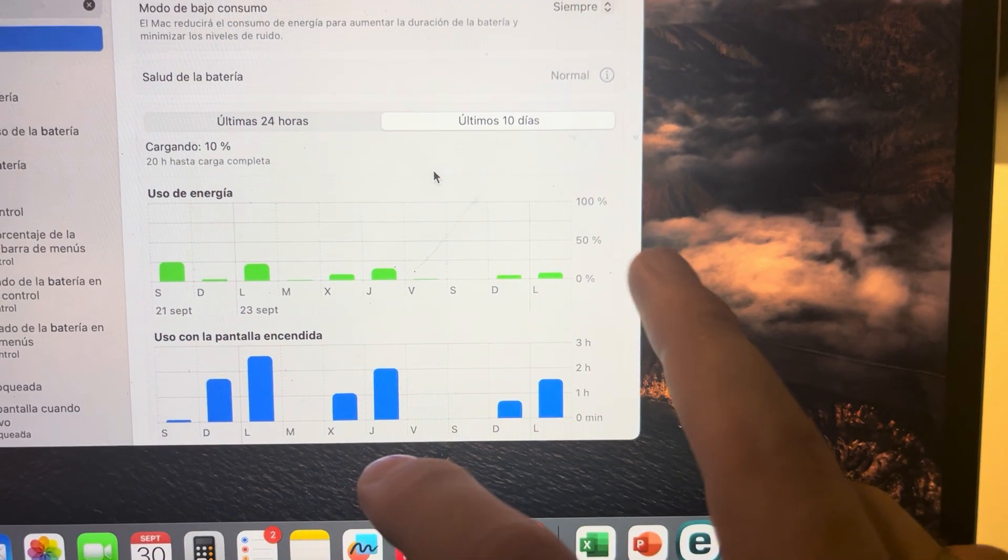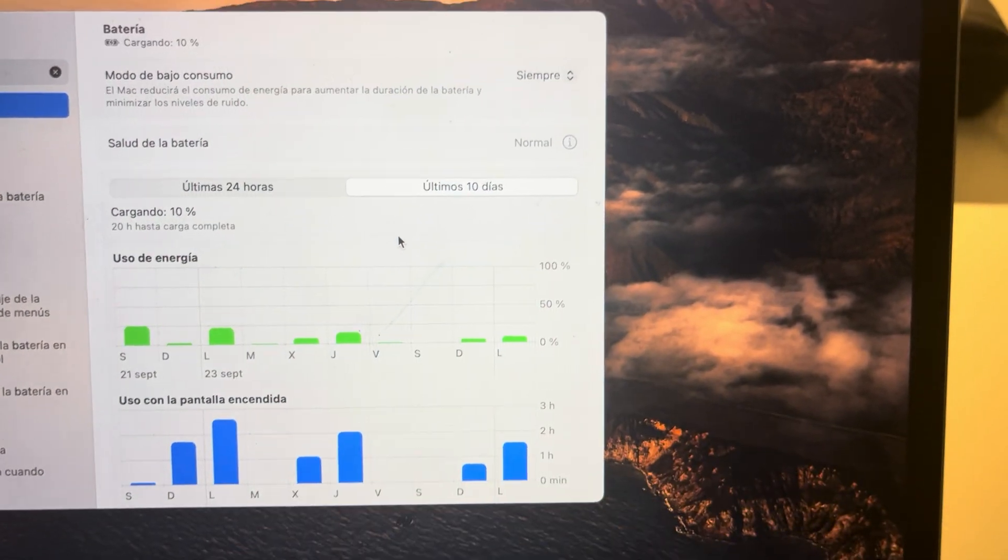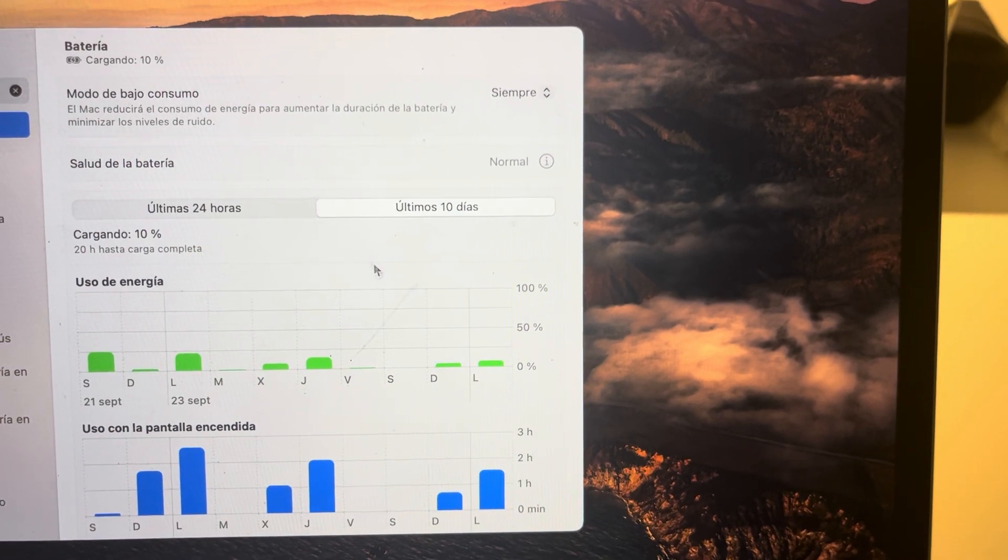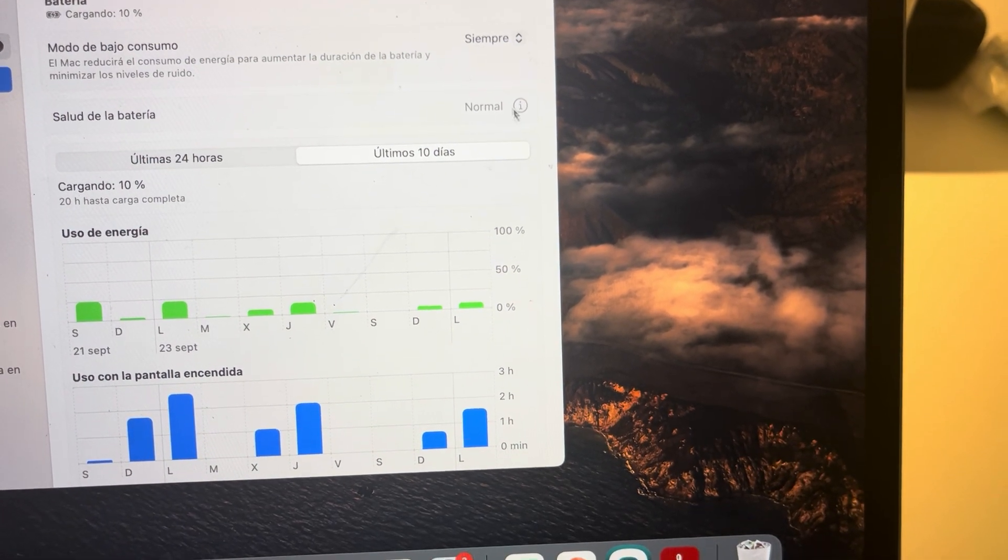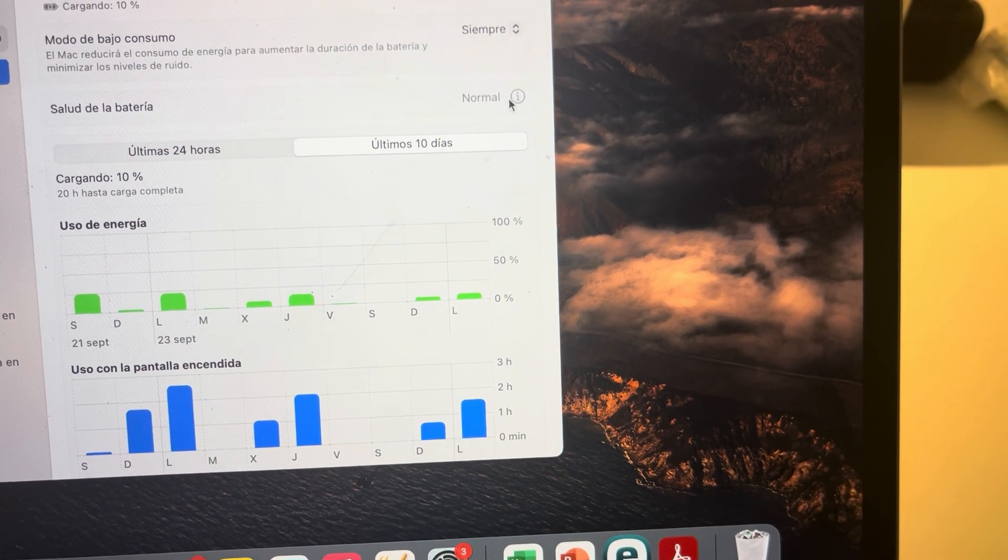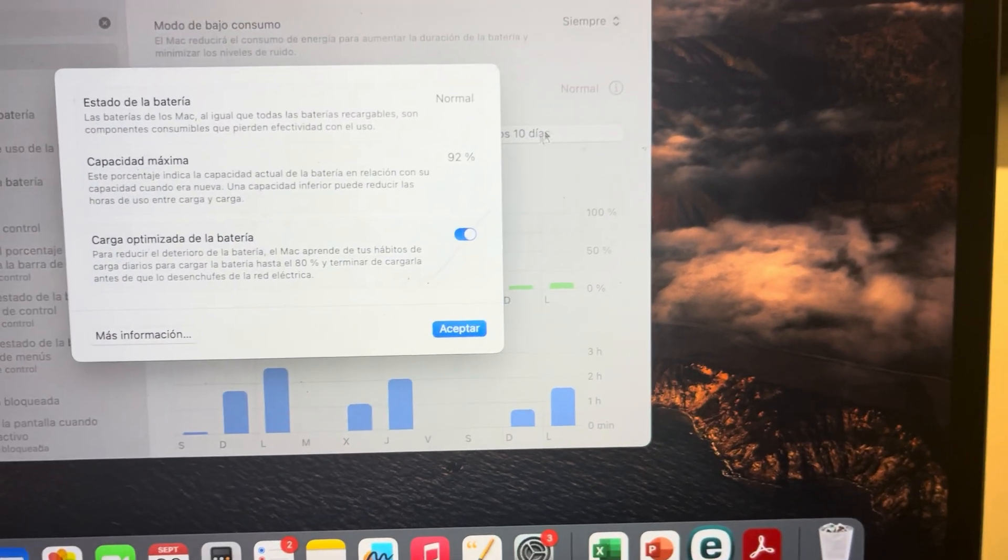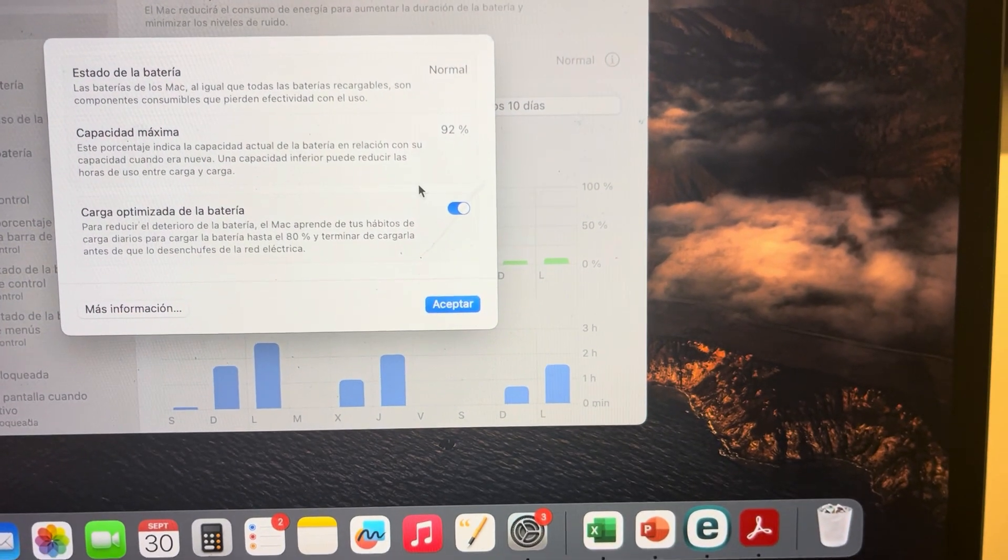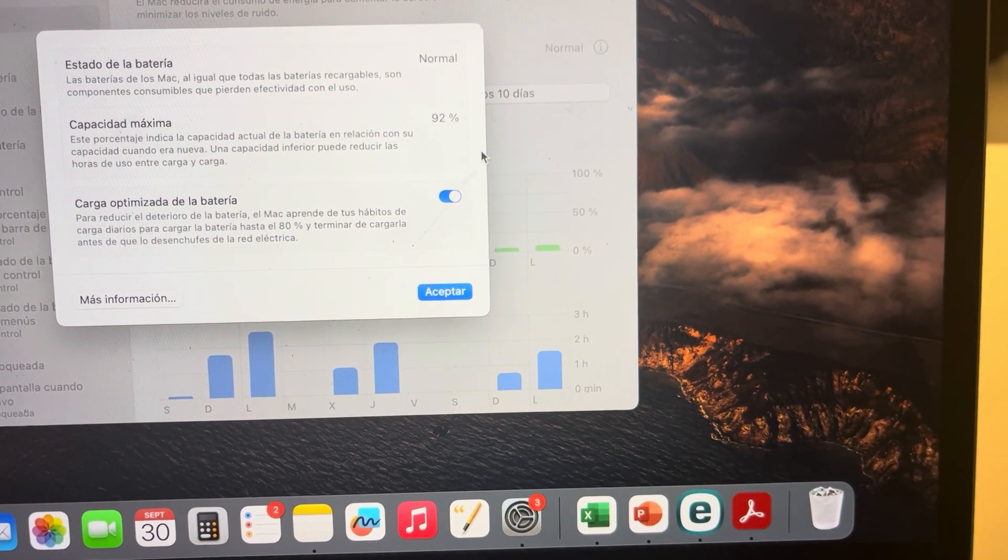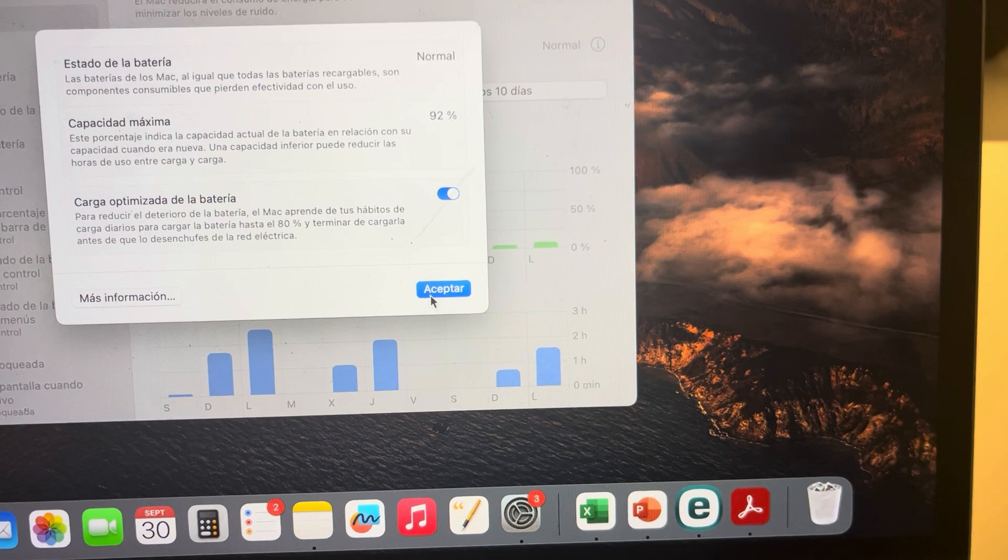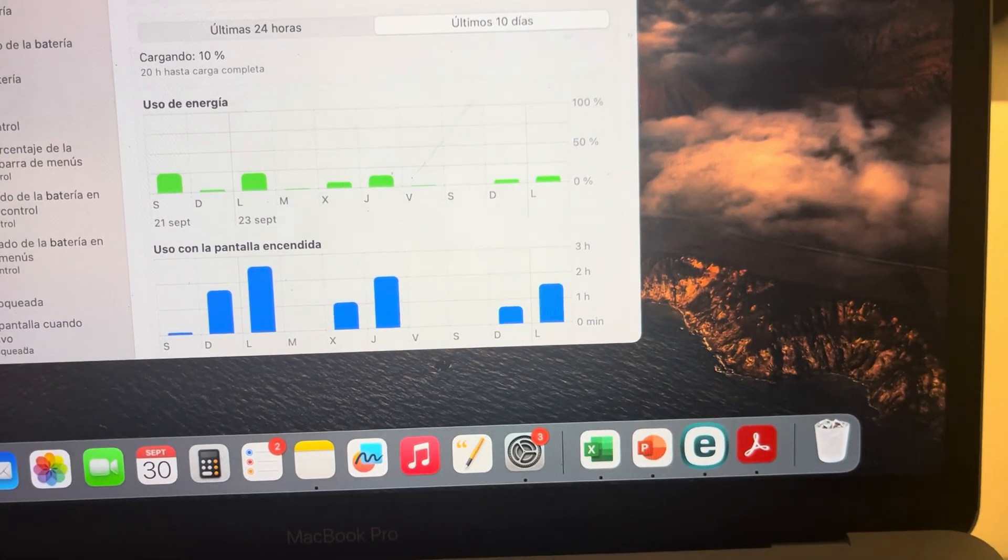It says capacity maximum of 90%. I do think that the battery of the Mac in general is quite good. Now, you know guys that I'm not into actually always talking about specifics and details, so I'm going to go straight to the point.